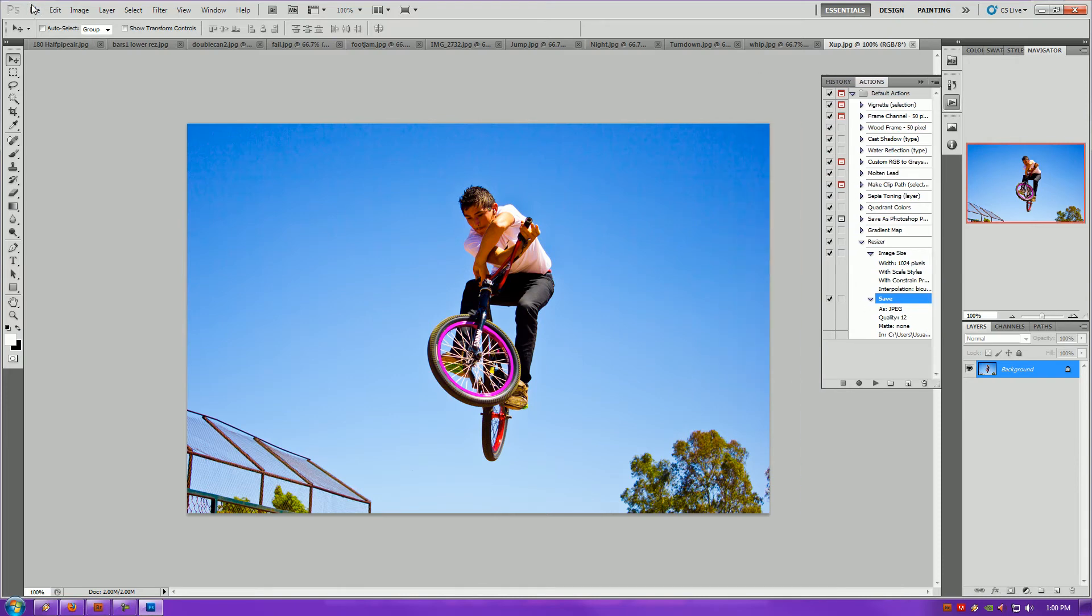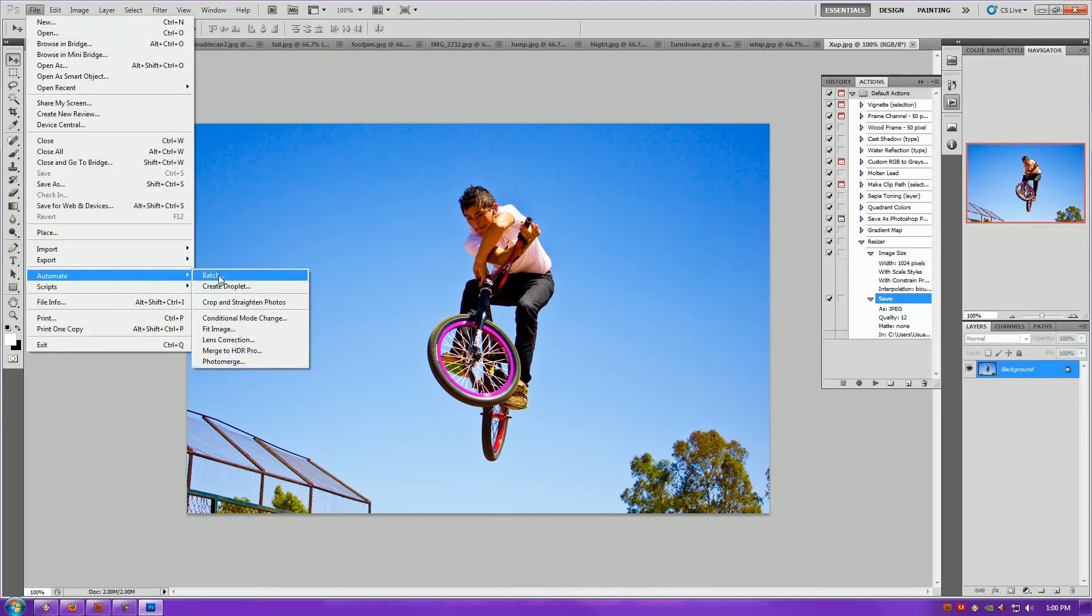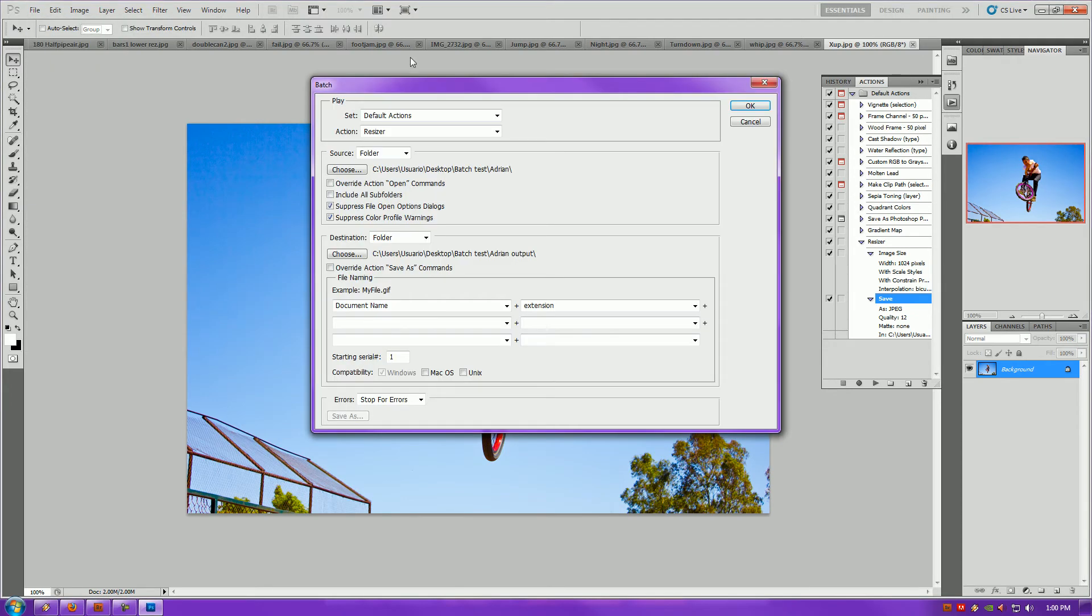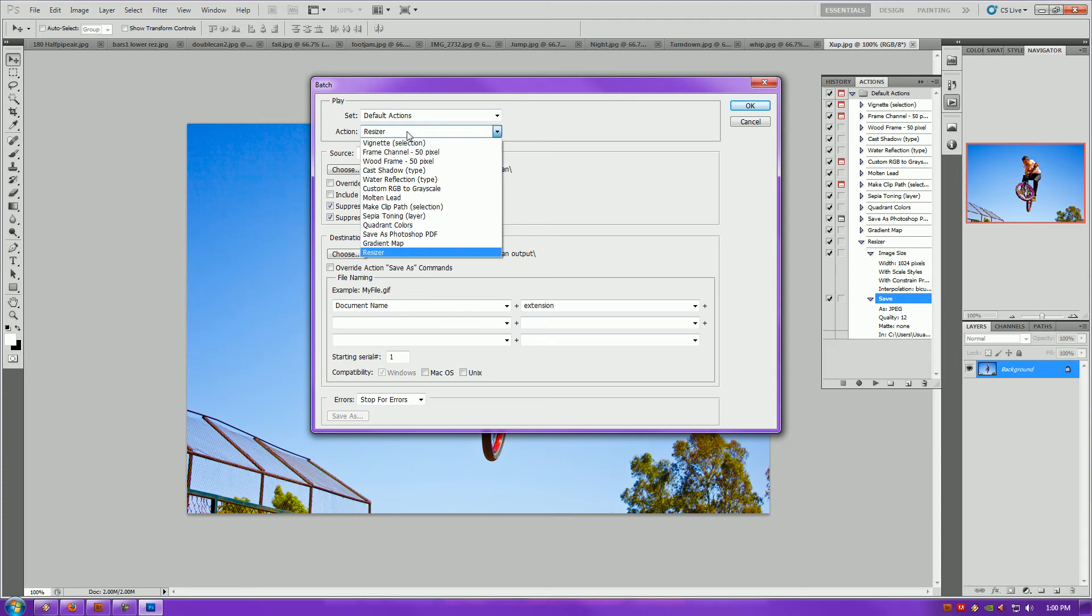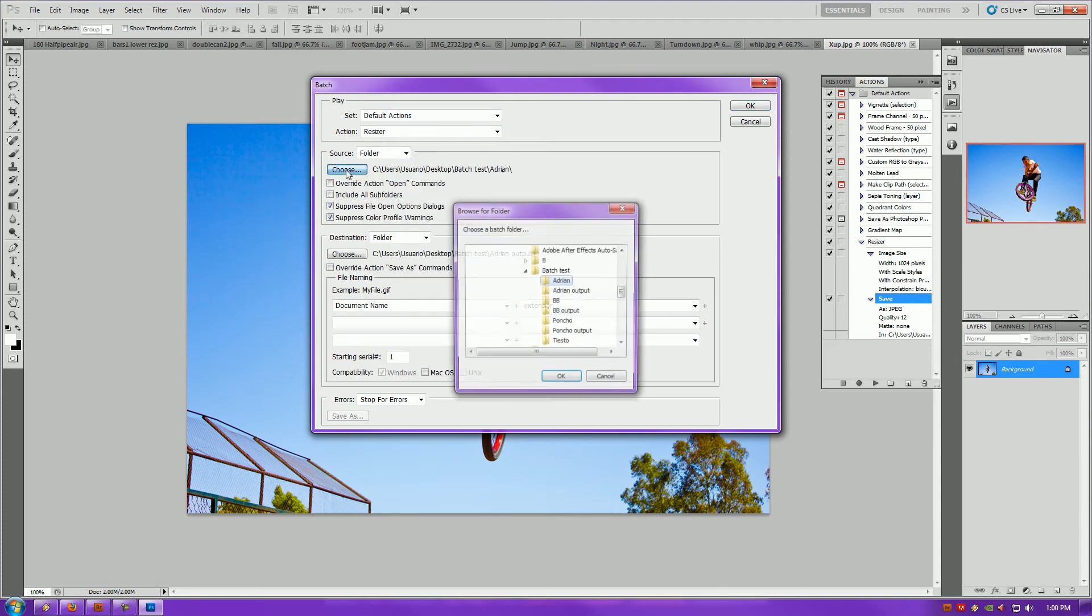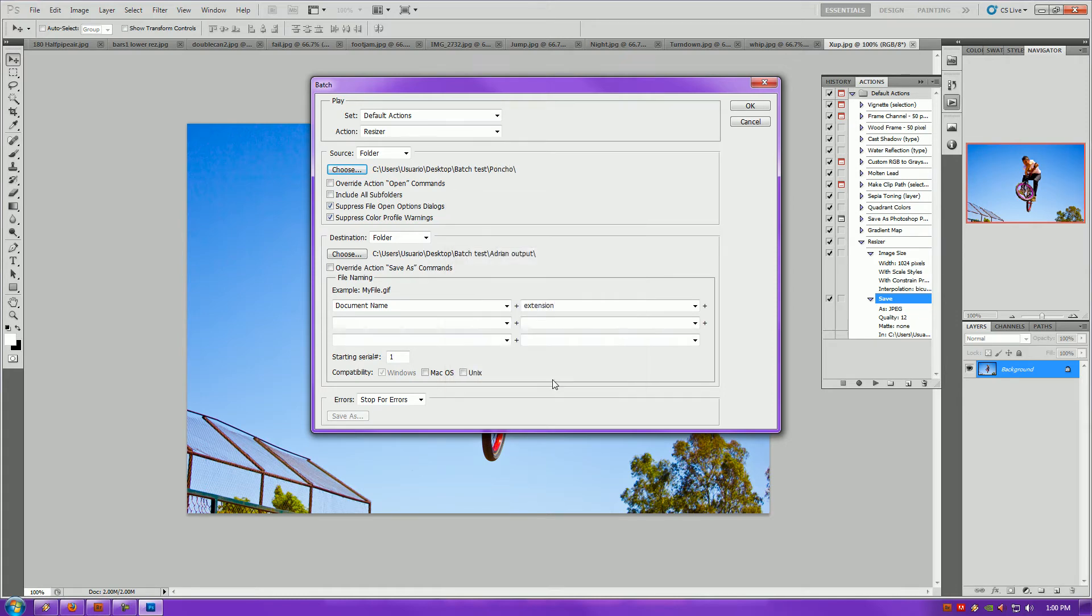Now all you have to do to begin the process is very simple. Go to File, Automate, Batch. Select your action right here. Source folder, make sure your source folder is set to your source folder. Mine is Poncho.